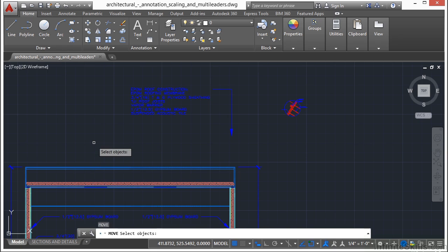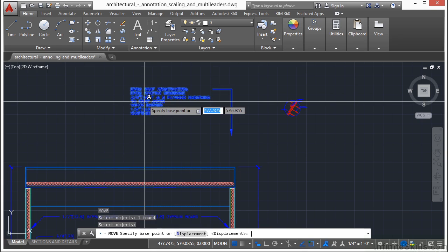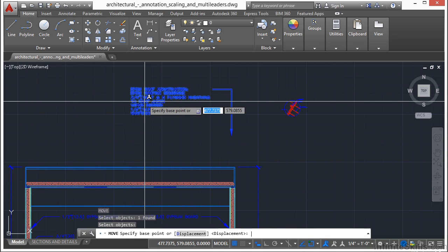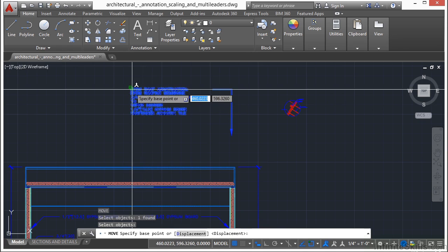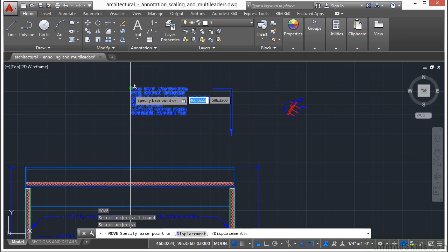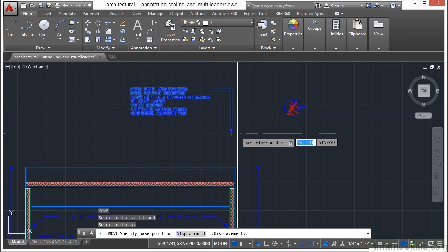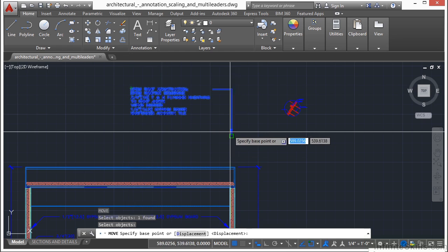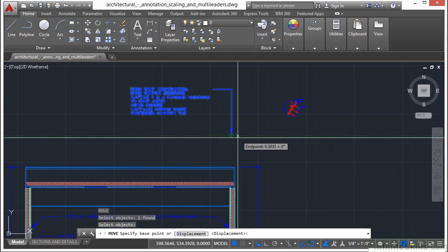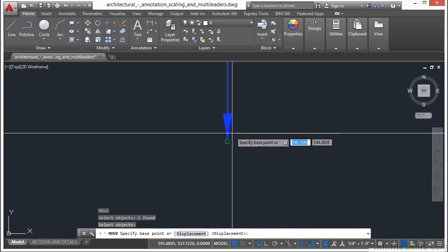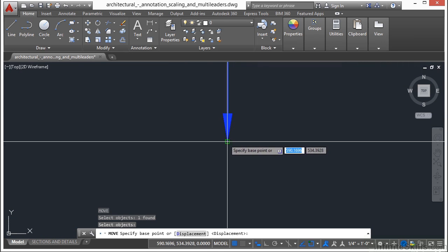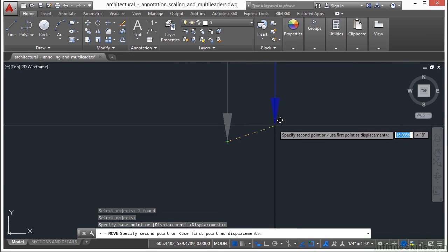So if I start the Move command again, select the text, return or right click, before I snapped onto the insertion point for this text. One thing that you might really want to do is grab the insertion point of this leader arrowhead. So we're going to snap to that point,